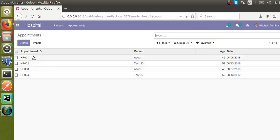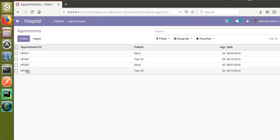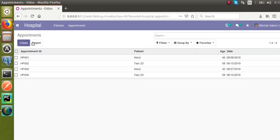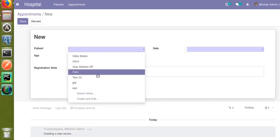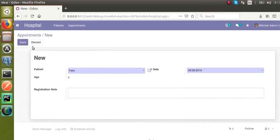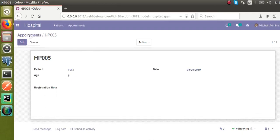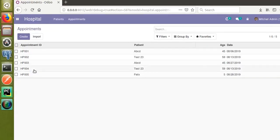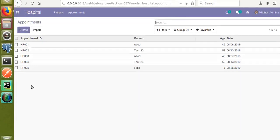The newly created records are coming at the bottom. Right now we have four records: HP001, 002, 003, and 004. If I create a new record, choose a patient, choose a date, and save it, you can see the last created record is coming at the bottom of the screen. So what do we do if we want the last created record at the top? The issue is that if we have 10 or more records, we have to scroll down.